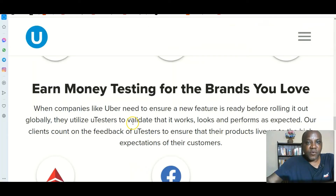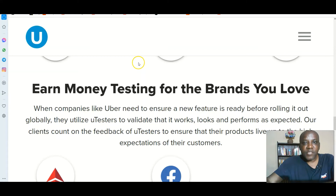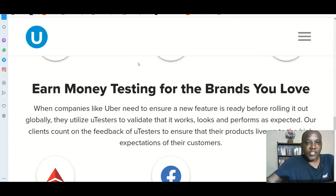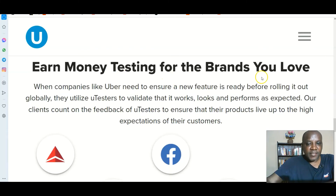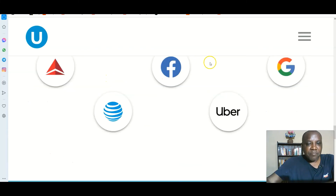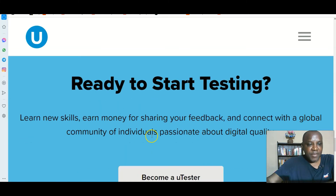This training is very straightforward, with short videos that will teach you how to do app testing, and it's well detailed. You can even learn from this website and take jobs from other platforms, and you'll be earning in dollars directly to your bank account in Nigeria and worldwide. Earn money testing for brands you love — big companies like Facebook, Google, Uber, and many more.